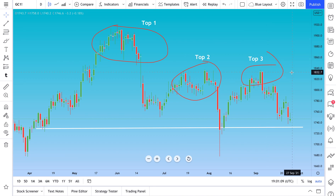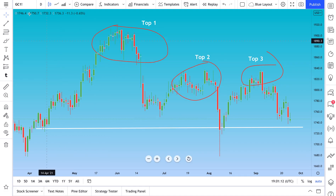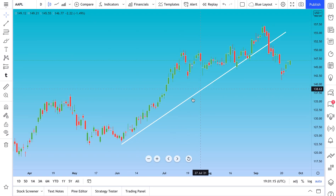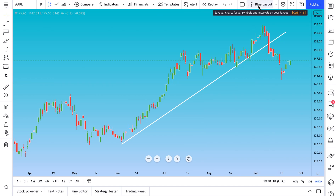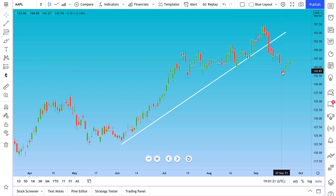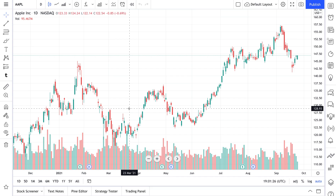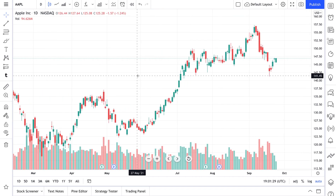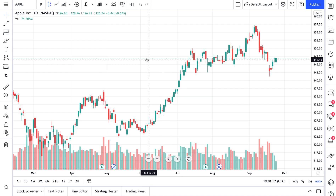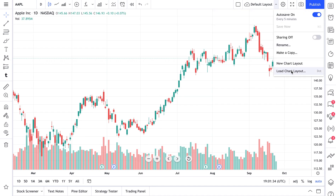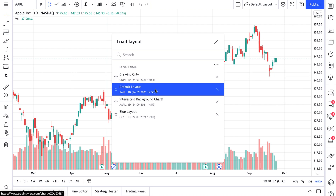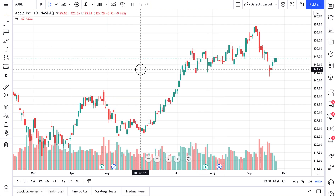Super important: when you load a different chart layout, the drawings from another layout do not carry over. For example, looking at Apple in the 'Blue Layout' we have a trend line. But if we go to Manage Chart Layouts, click Load Chart Layout, and select our Default Layout — the trend line is gone. That's because it's a completely different chart. Each layout is saved completely separately.